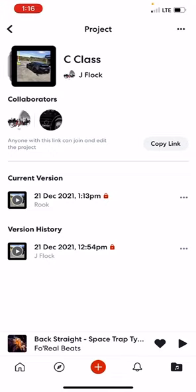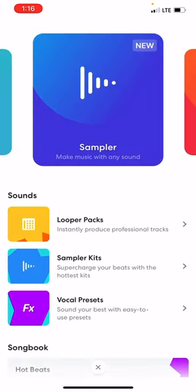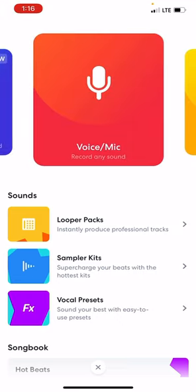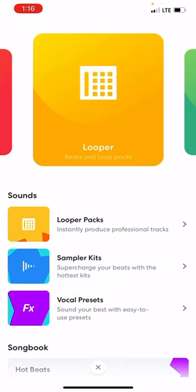If I hit that plus symbol on the bottom of the screen, it says Sampler — make music with any sound. You can make your own soundboard and record different sounds. You can import a track from your phone or import a beat. This is Voice Mic, which will open up the studio with a microphone track. This is Looper — it has different loop packs and you can press buttons to make beats.